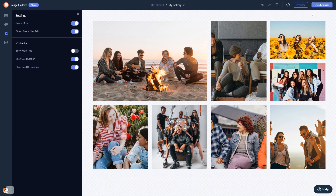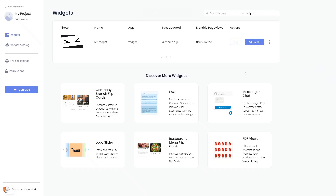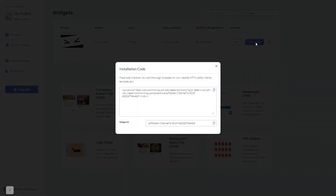When you're ready to add the image gallery to your website, go back to the dashboard. Now, on the dashboard, you'll see the widget you've created. Click on the Add to Website button. In the window that opens, copy the code.